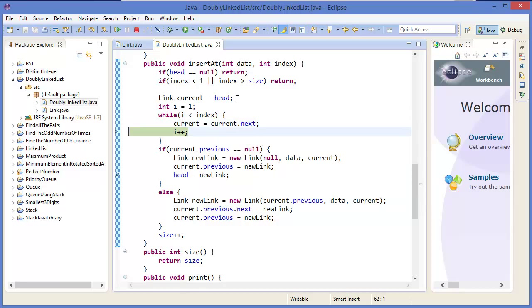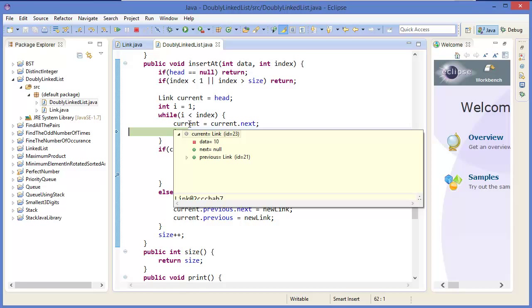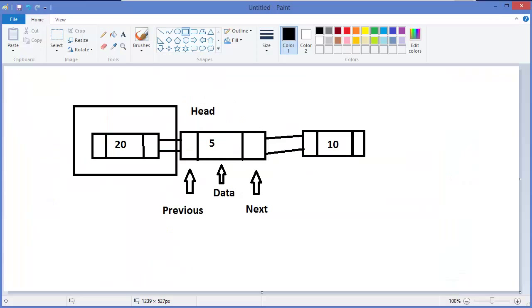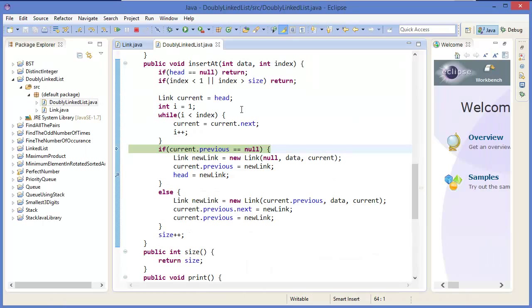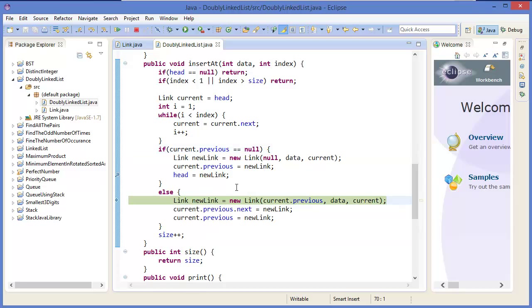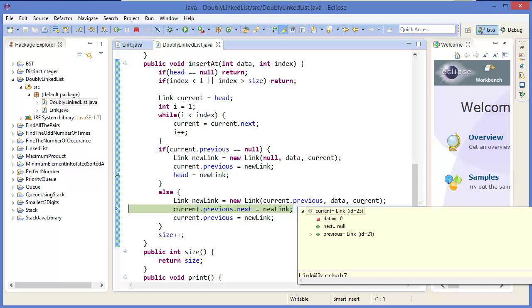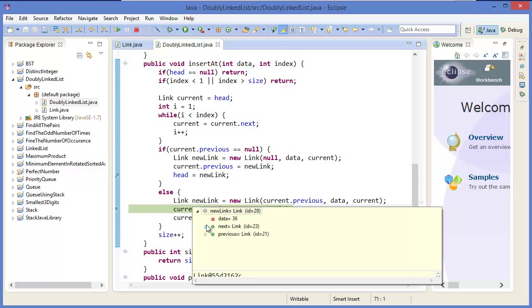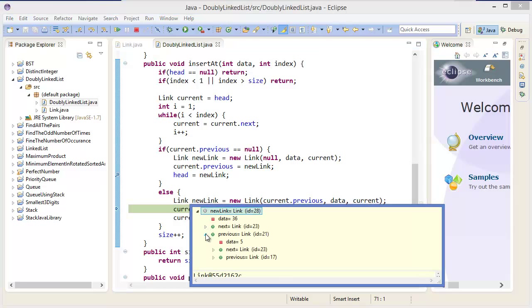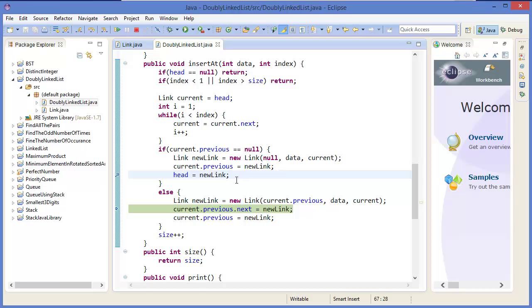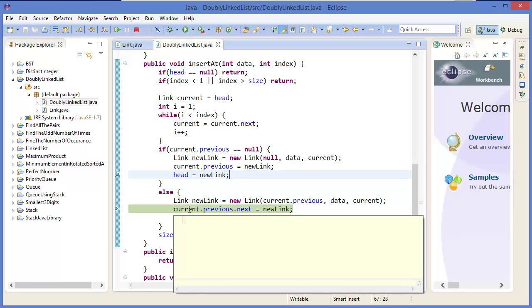Current equals 10 — meaning we are now at this position. Current dot previous is not null, so this is in the middle. New link's previous link is current dot previous, data is the data, and next link is current. So 36's previous link is 5 and next link is 10.